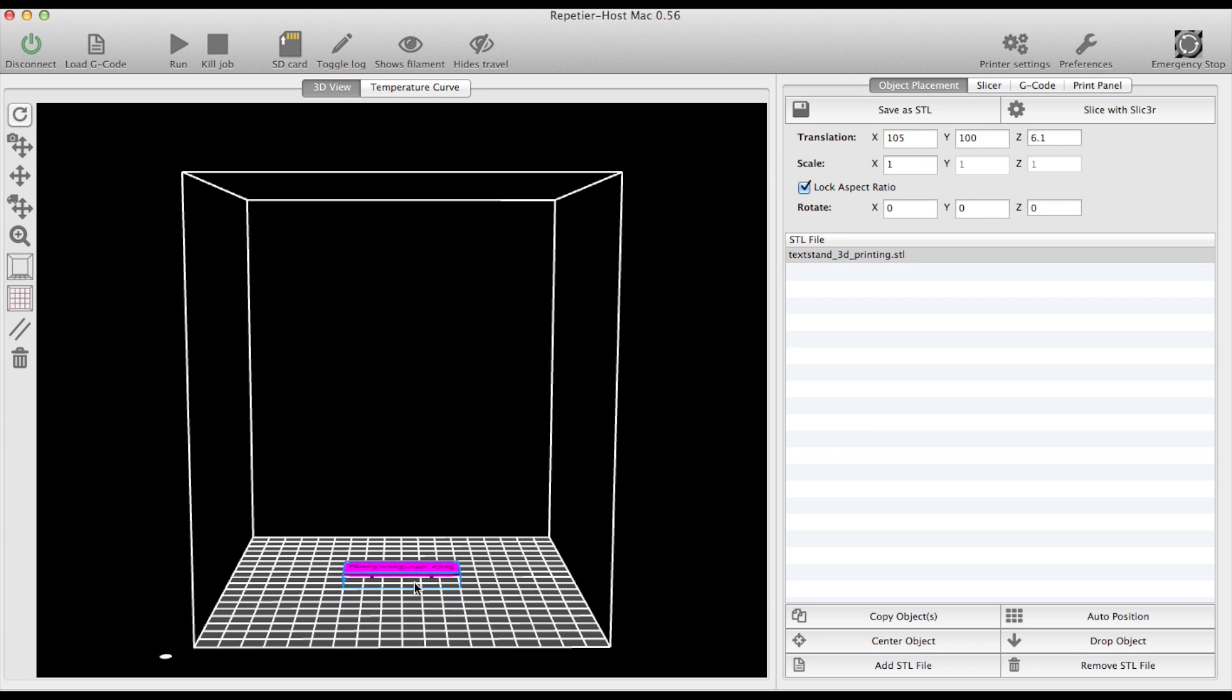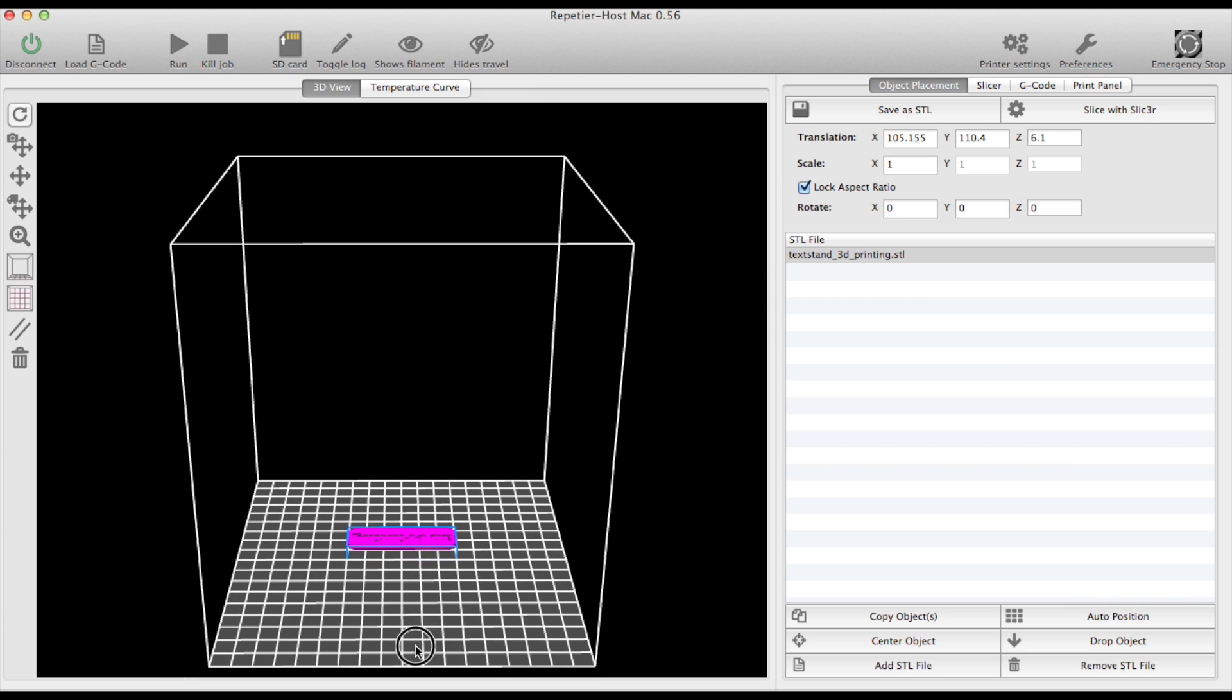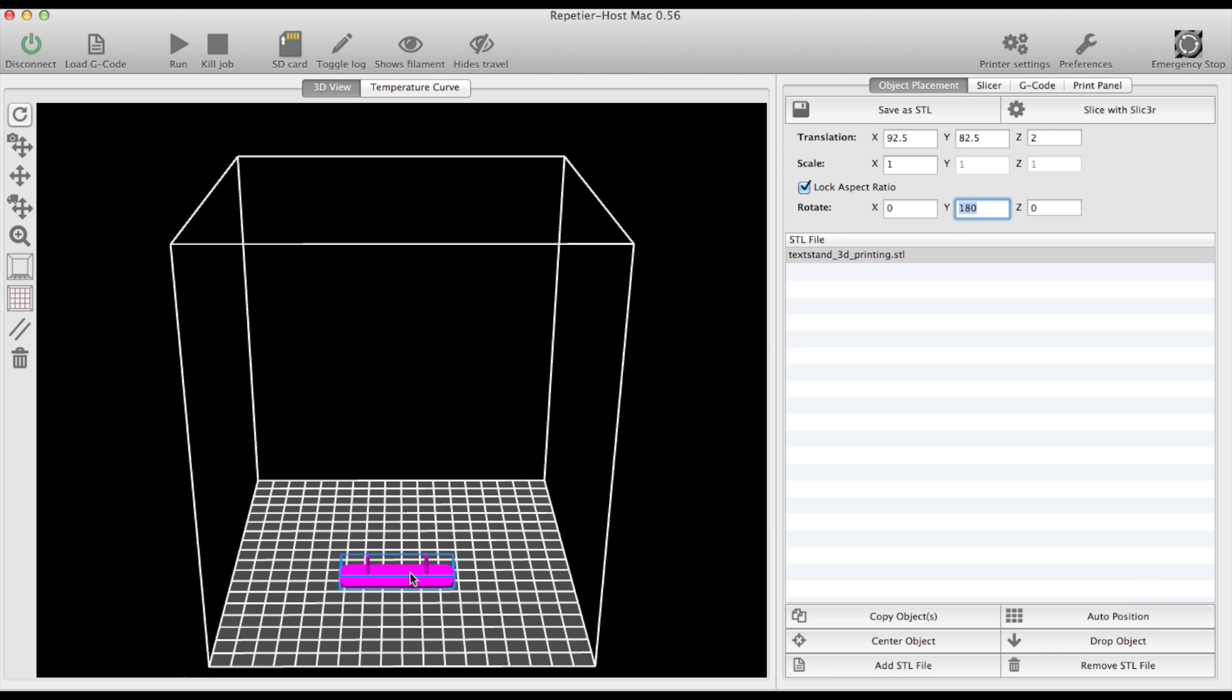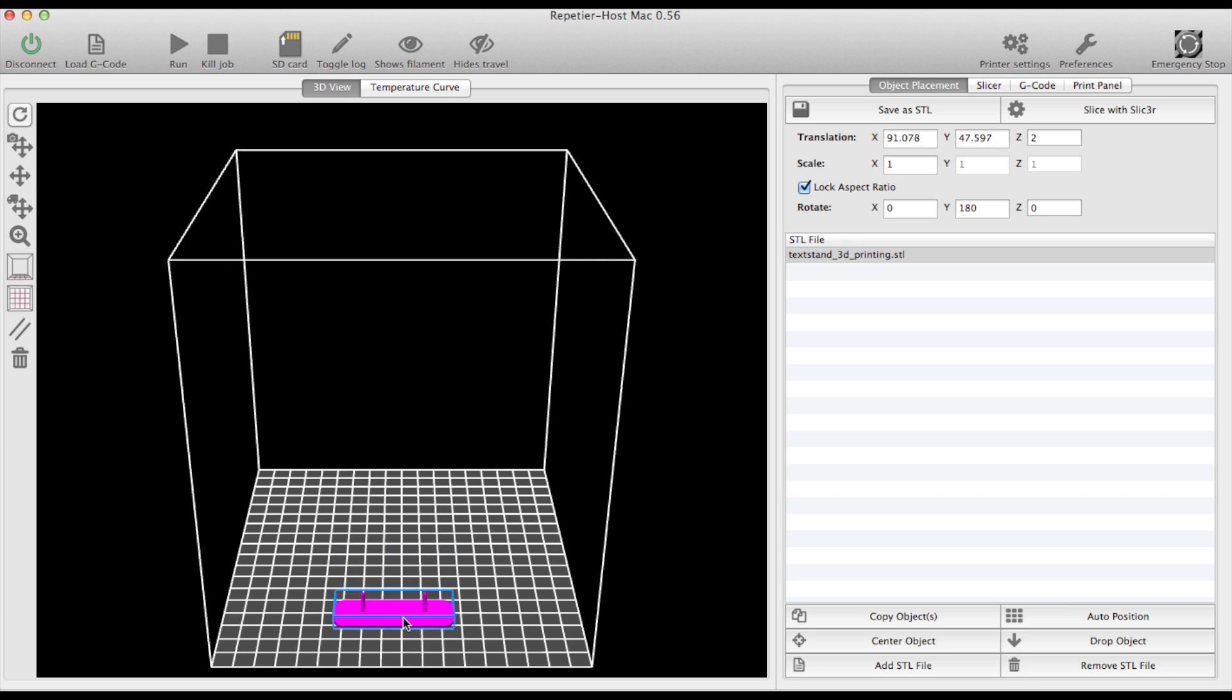So what I'm going to do now is to prepare the object in Repetier Host. First I turn it over by 180 degrees, so that the flat surface is on the ground and the little feet are on the upside.